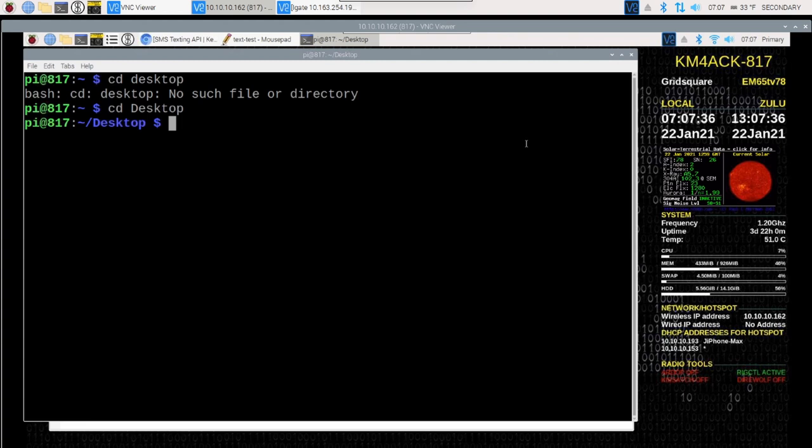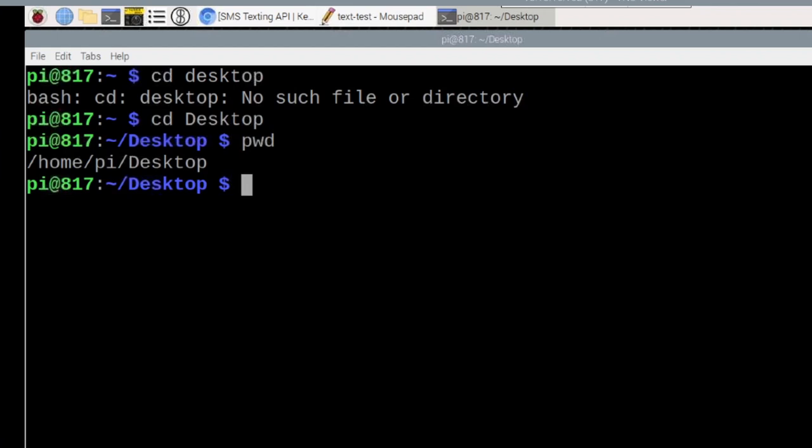Another good little command to know is PWD or print working directory. Anytime that you're on the command line and you run PWD, it will tell you specifically what directory you're in. So as you can see here, I'm in home pi desktop.